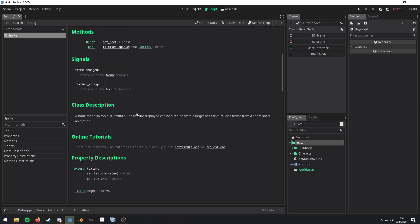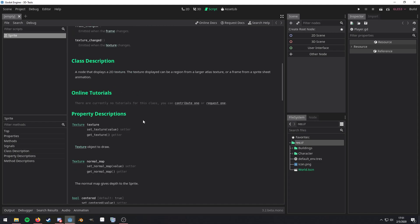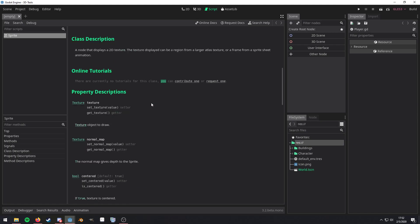And then we have a more in-depth description of the class. Some tutorials. A lot of the classes actually don't have tutorials in here. So this is going to be a very commonly skipped over section. But there are some that do. And I do encourage you to keep your eye out for those.